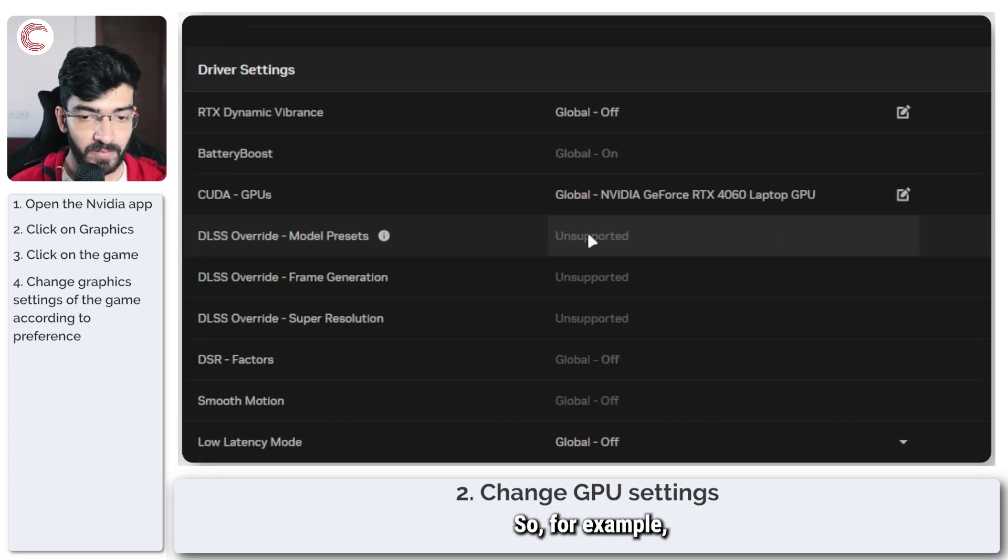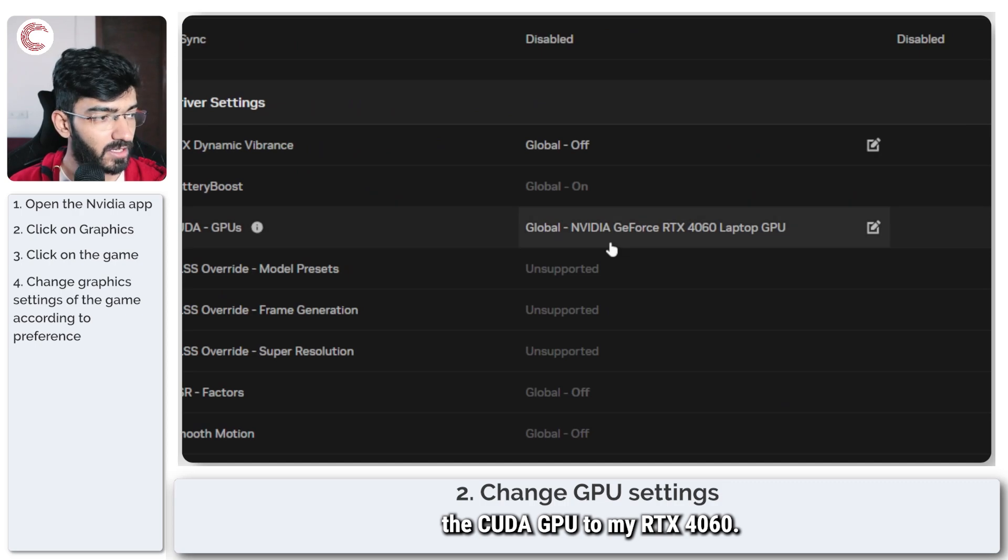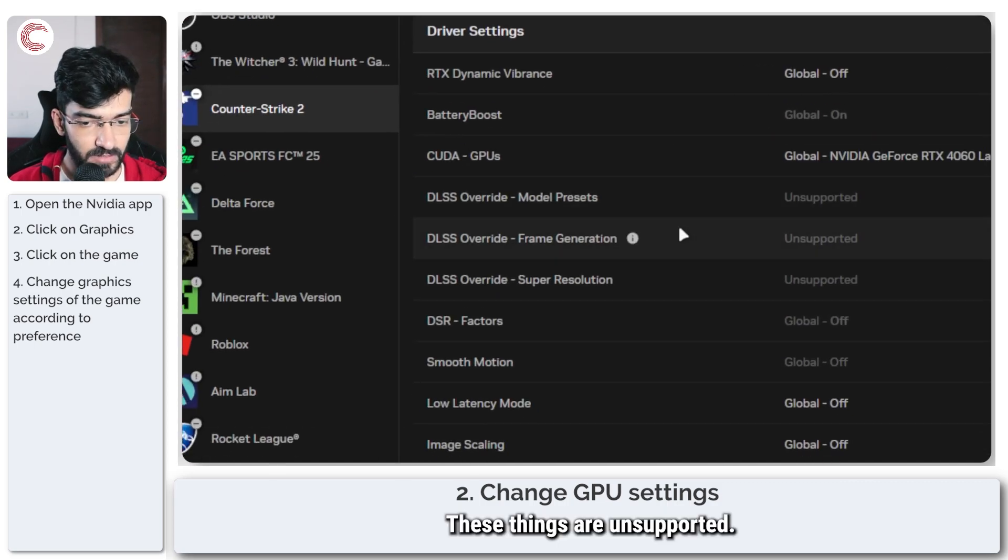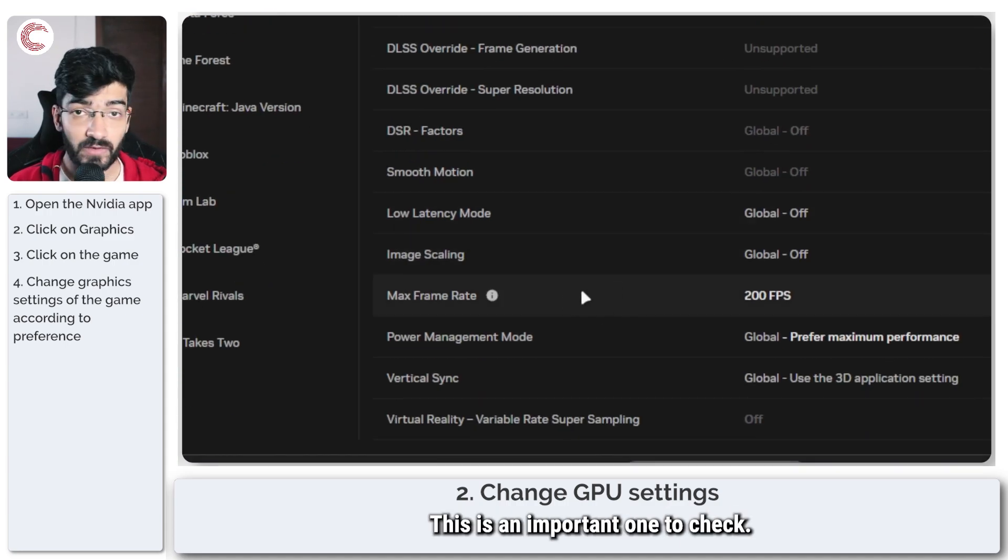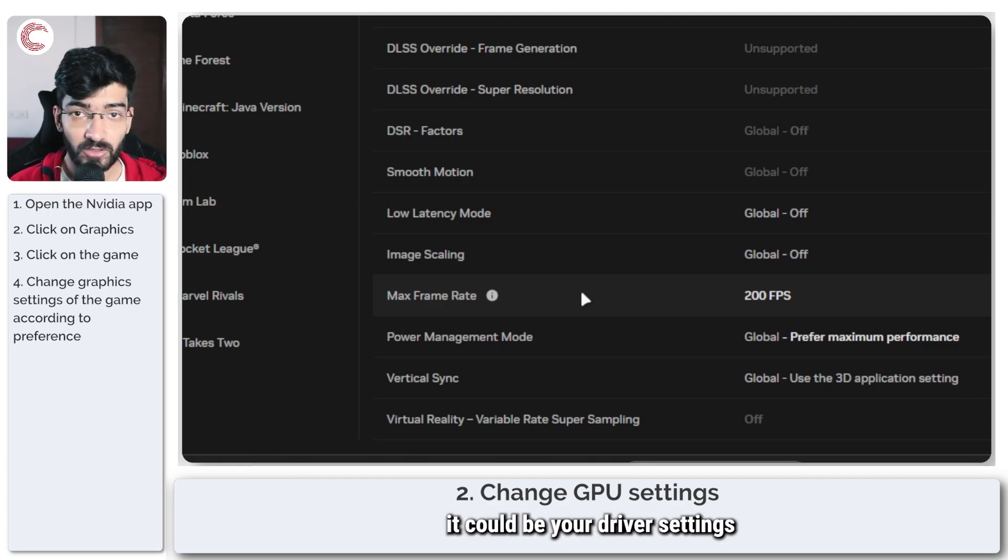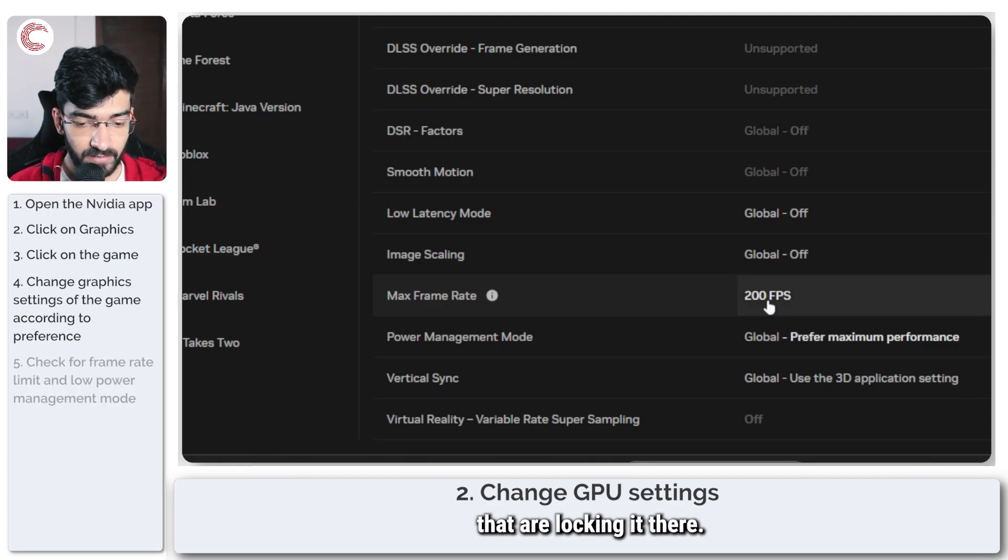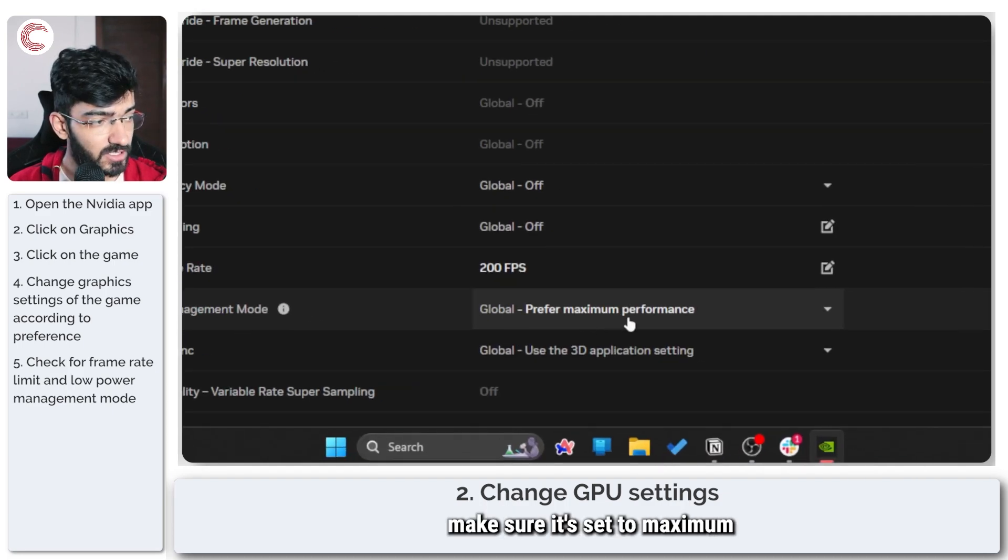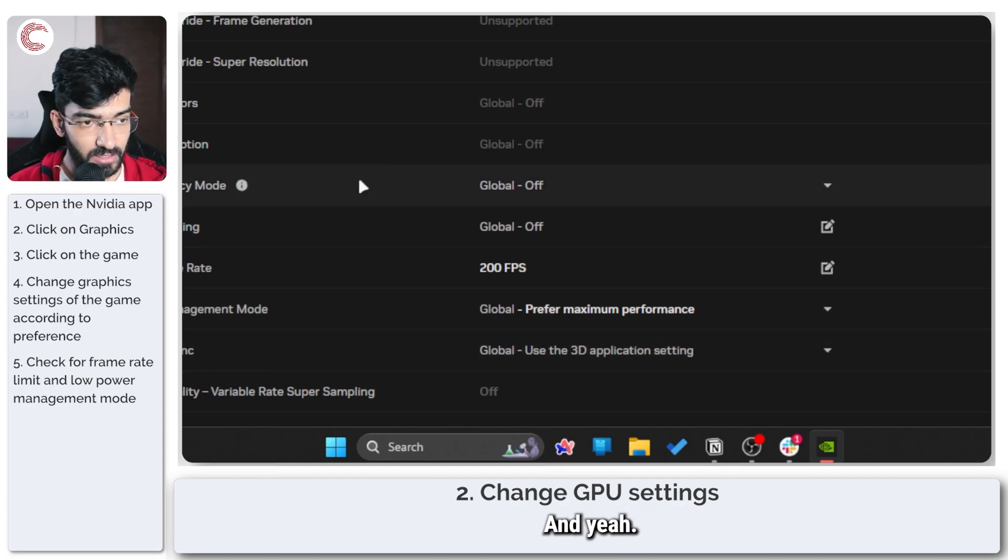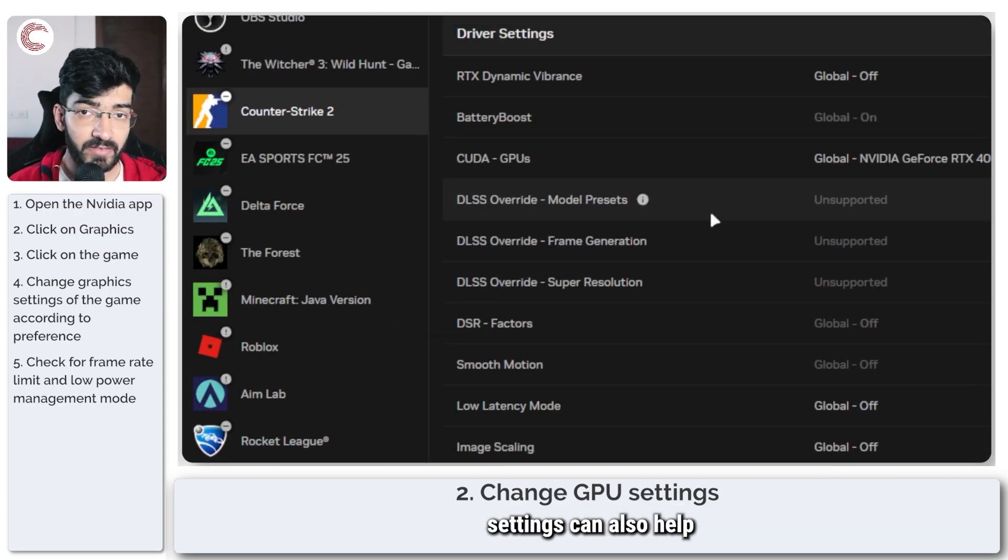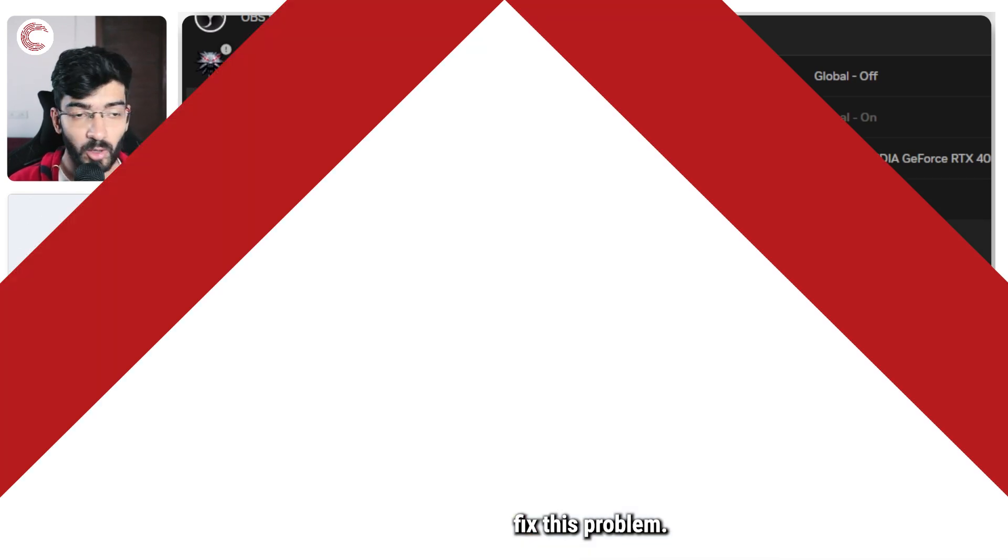For example, I've set the CUDA GPU to my RTX 4060. Maximum frame rate is an important one to check. If your game is locked at 60 FPS, it could be your driver settings that are locking it there. And then power management—make sure it's set to maximum performance everywhere. So a simple few tweaks in your driver settings can also help fix this problem.